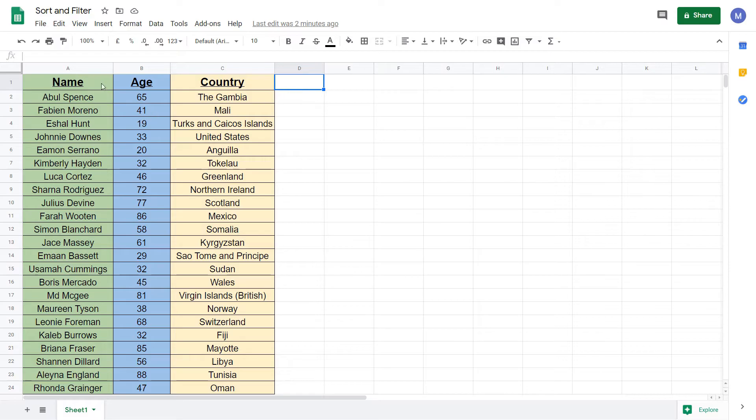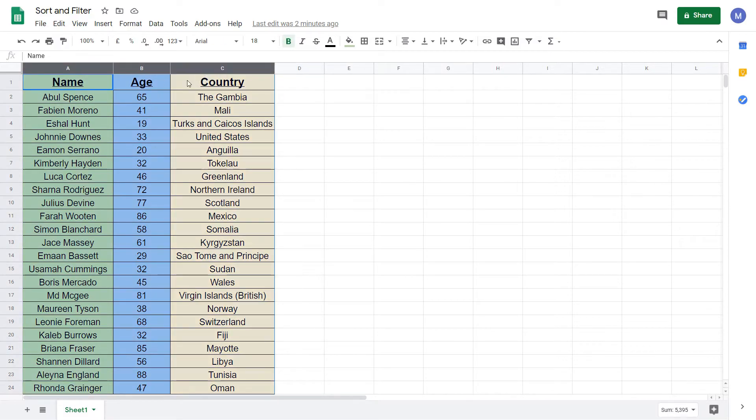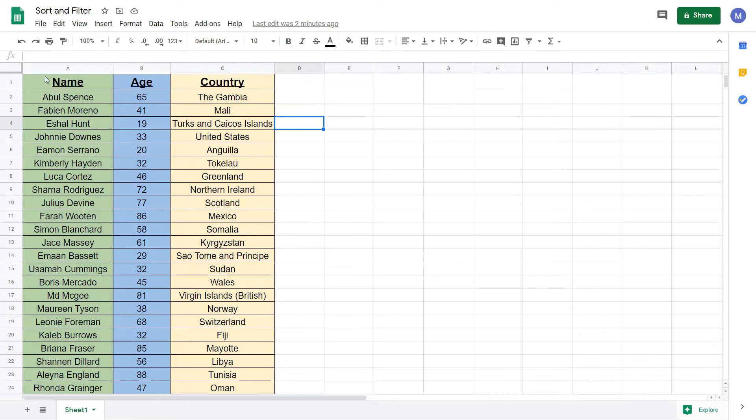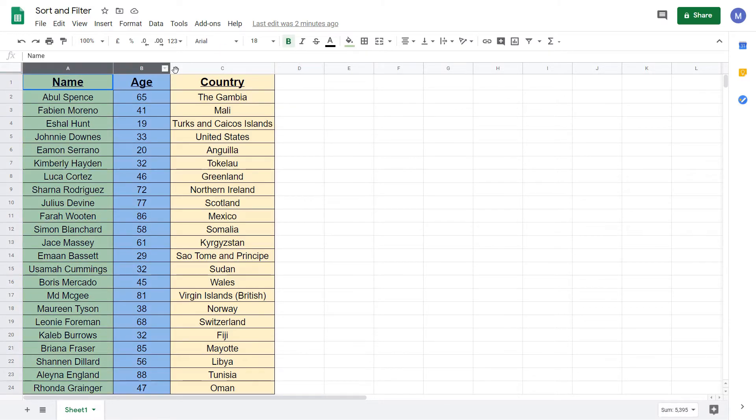I'm going to sort this set of data alphabetically based on the person's name. Start by selecting all of the data. To select entire columns click on the column titles and drag across like so.